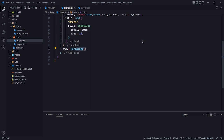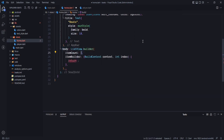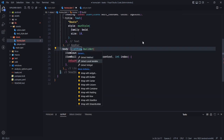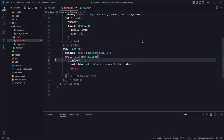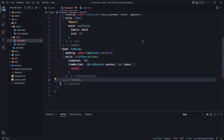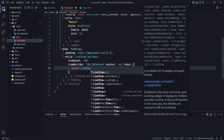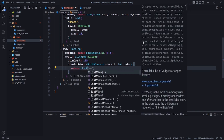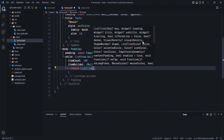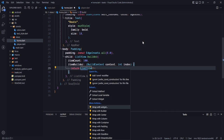Let's move to our body. In here we need to use a ListView builder and wrap it in a padding widget. For the item count I will say 100, and I will be using a list tile inside it.